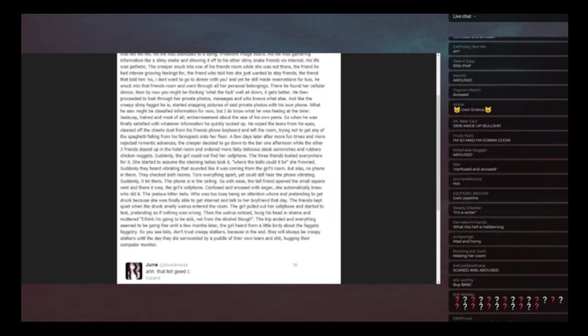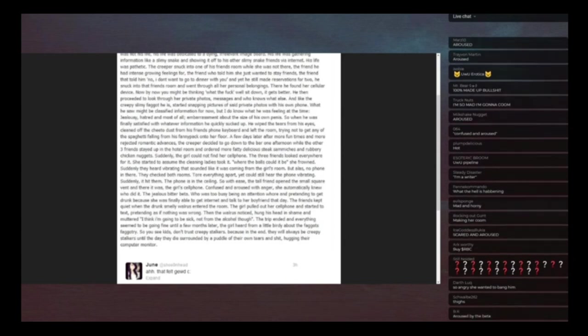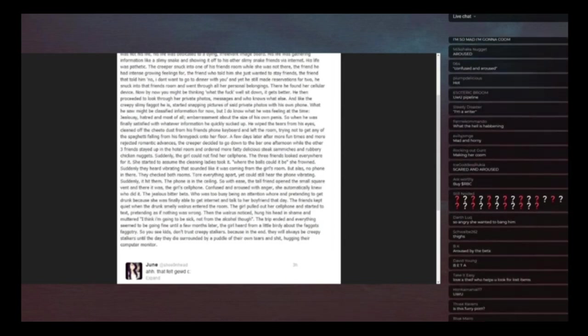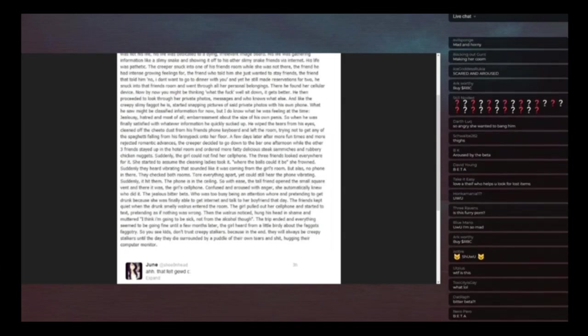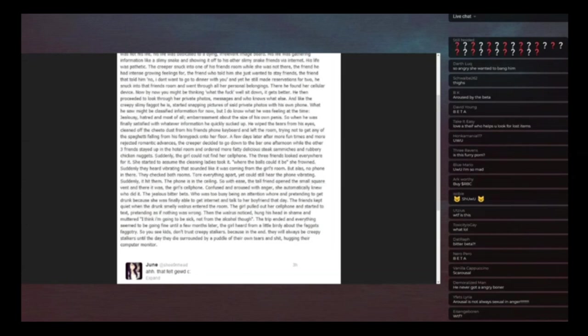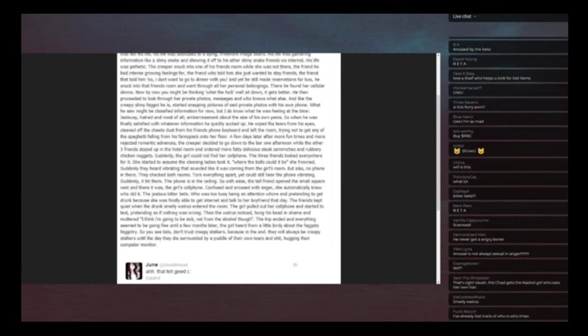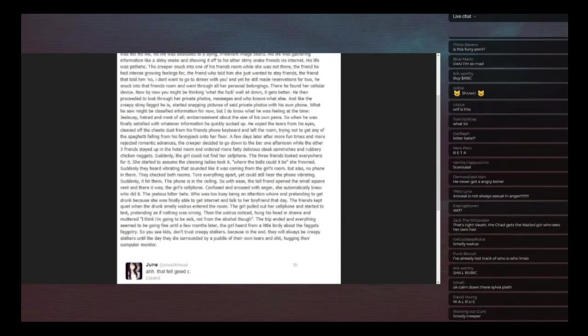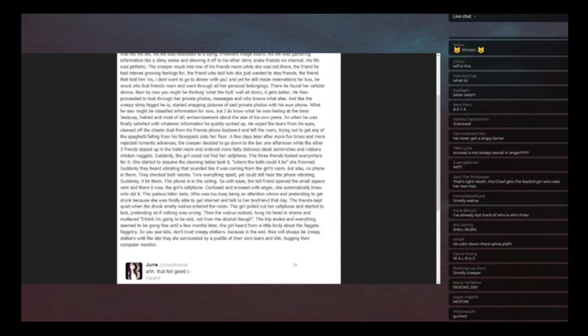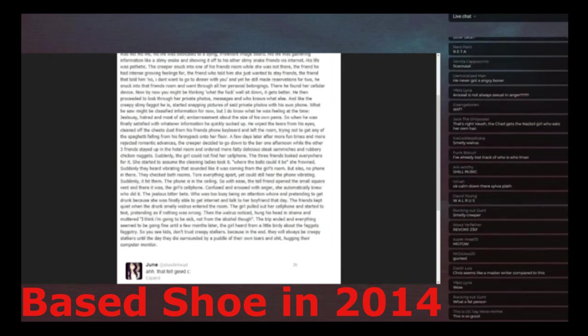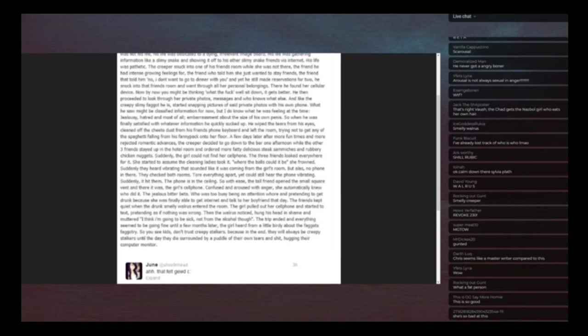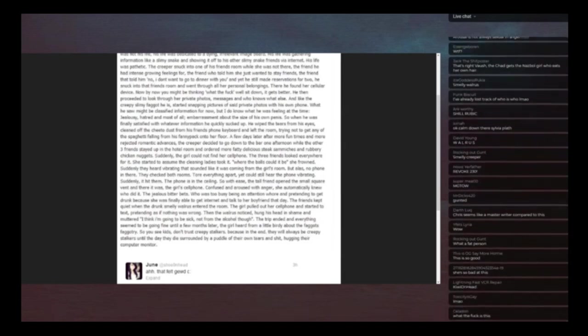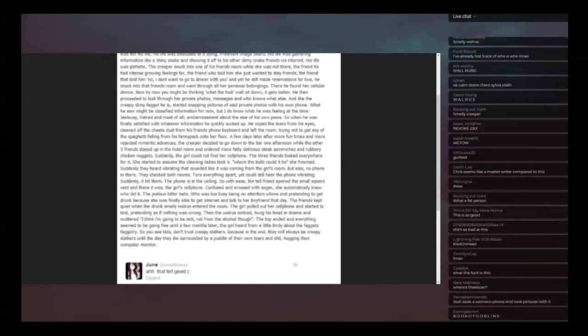The friends kept quiet when the drunk smelly walrus entered the room. The girl pulled out her cell phone and started to text pretending as if it was nothing. Then the walrus noticed, hung his head in shame and muttered I think I'm going to be sick, not from alcohol though. Which is a sentence that people say. The trip ended and everything seemed to be going fine until a few months later, the girl heard from a little birdie about the faggots faggotry. So you see kids, don't trust creepy stalkers because in the end they will always be creepy stalkers until they die surrounded by a puddle of their own tears and shit, hugging their computer monitor.